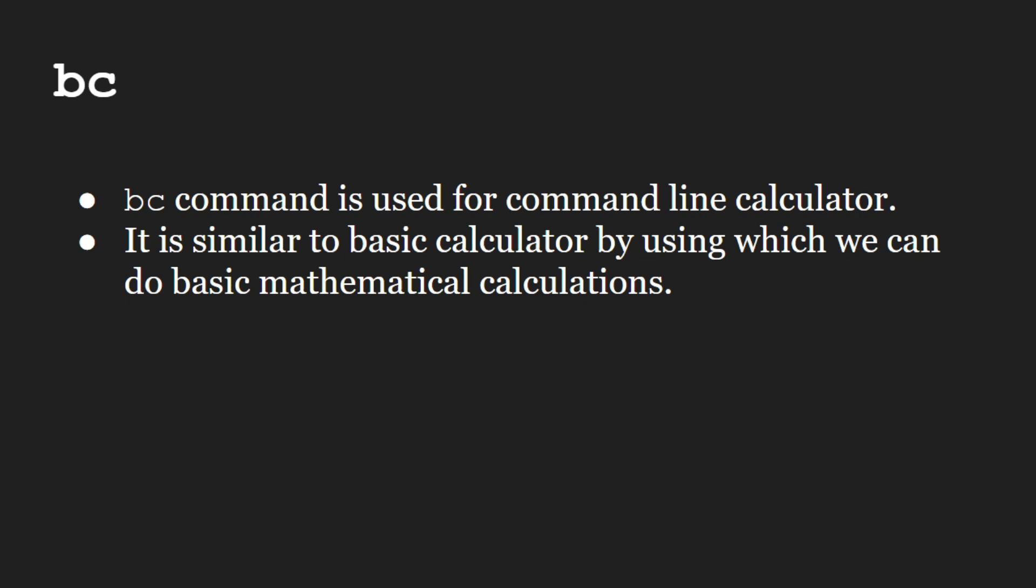BC command is used for command line calculator. It is similar to basic calculator by using which we can do mathematical calculations.